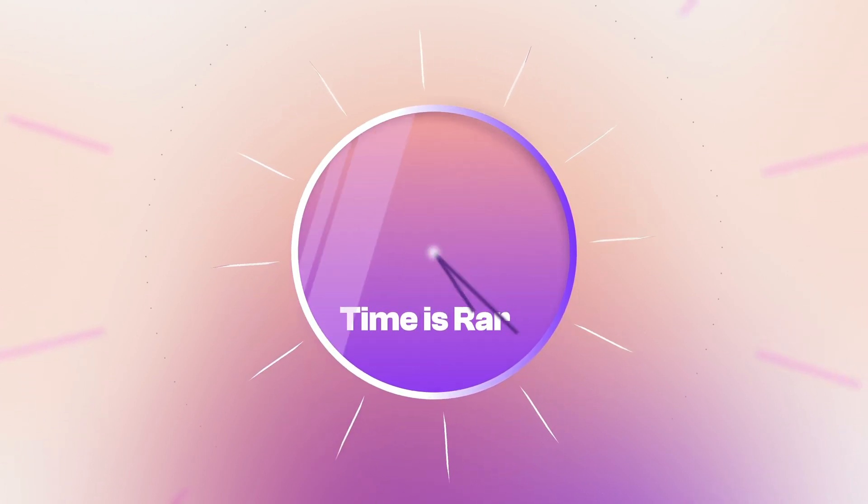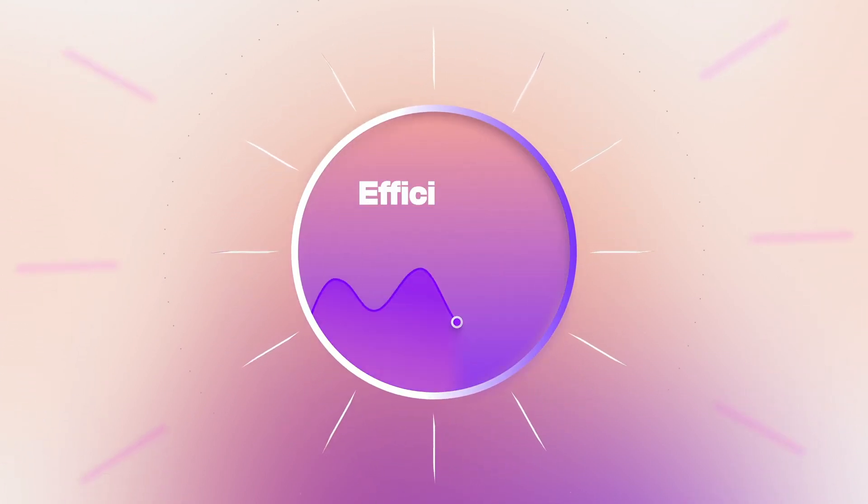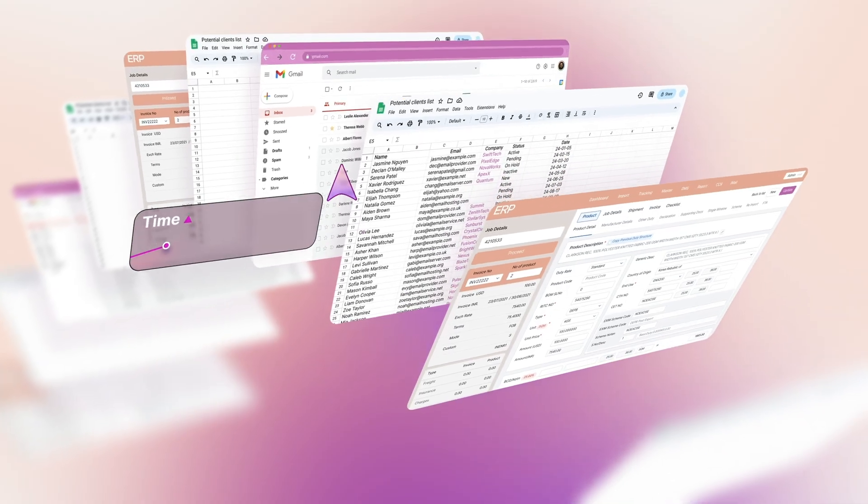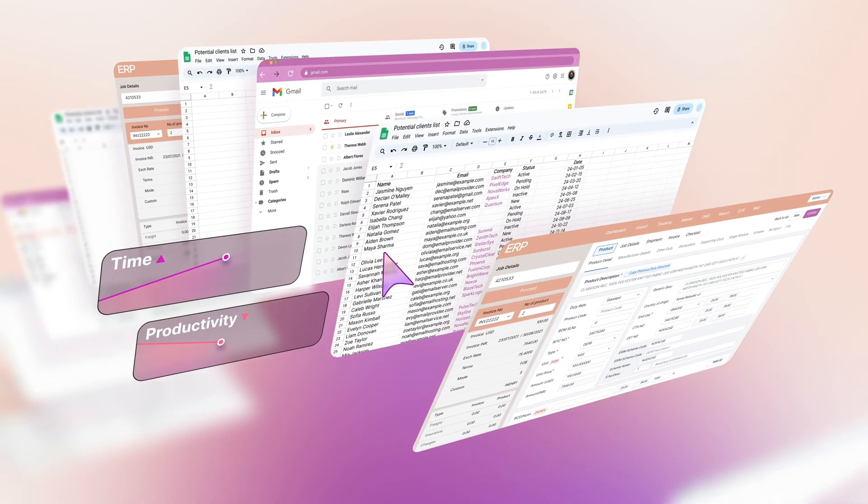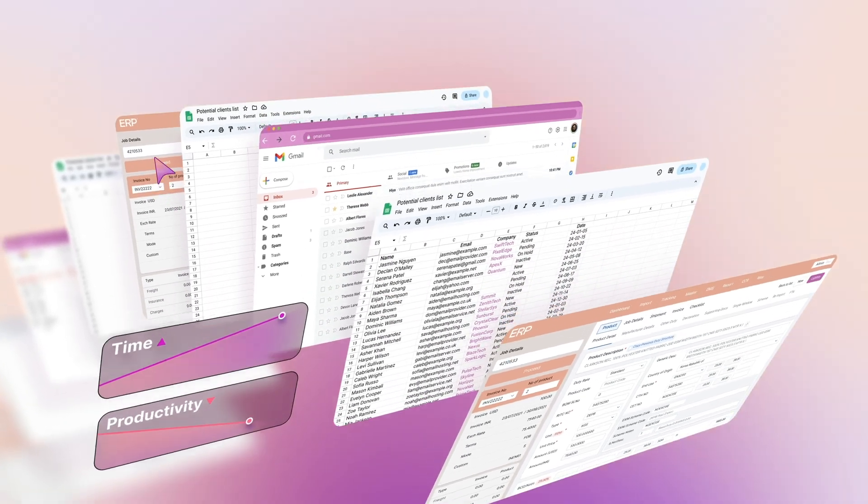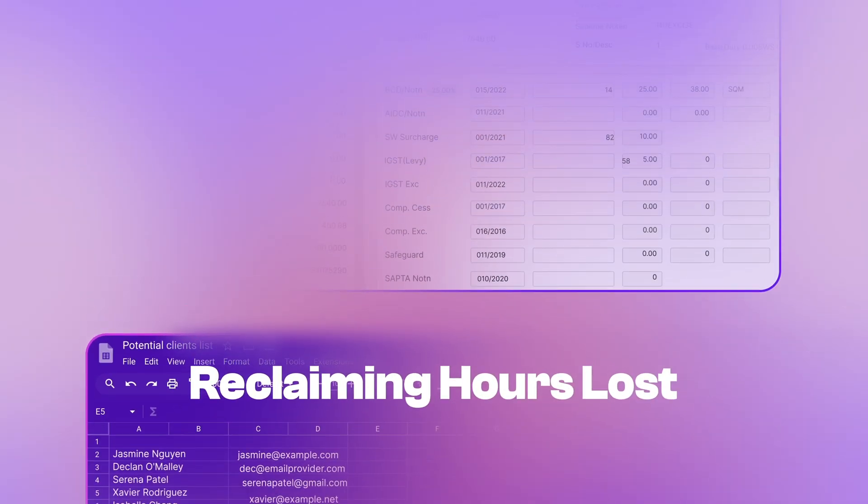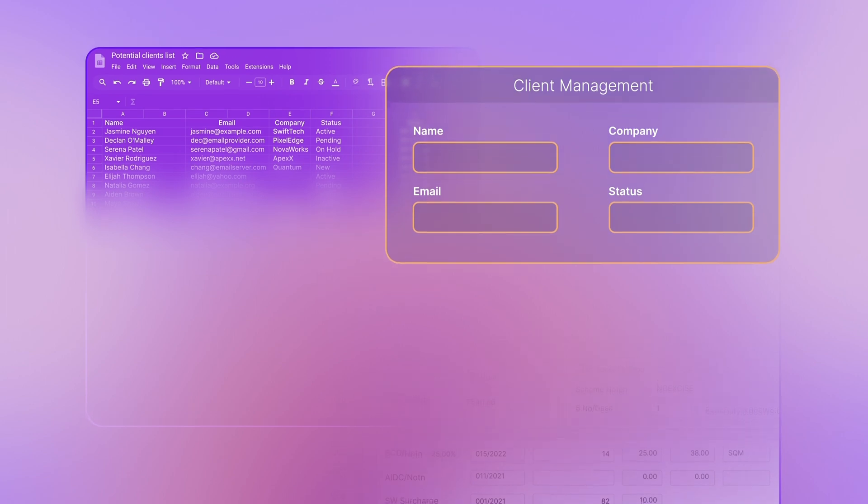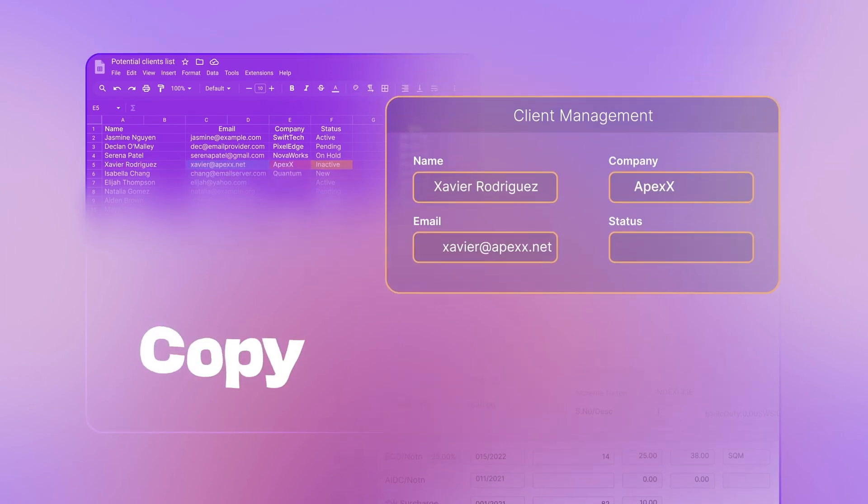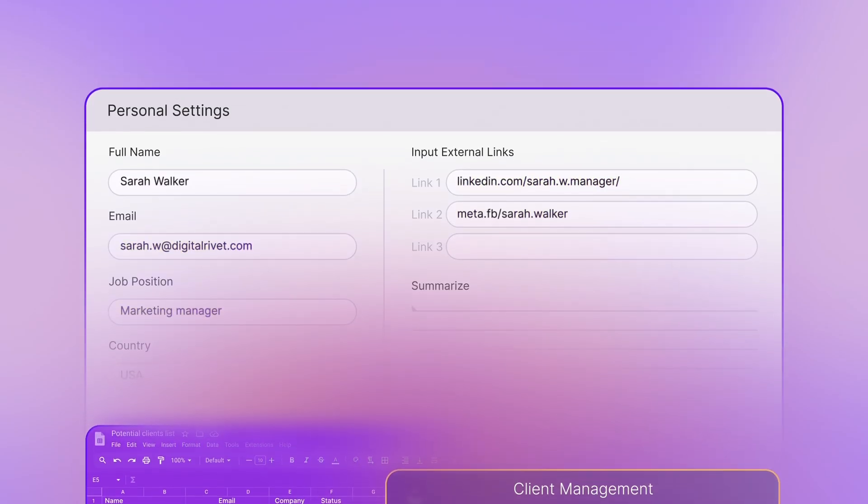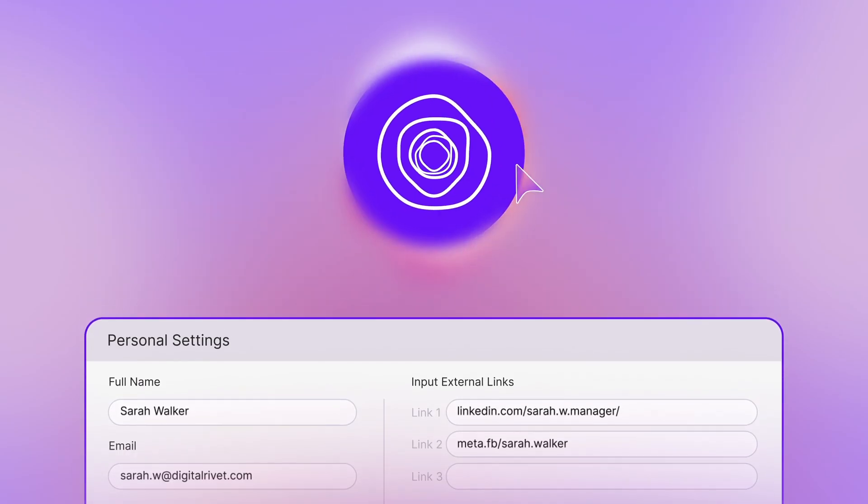In a world where time is rare and efficiency is key, repetitive tasks drain precious time and hinder productivity. Imagine reclaiming hours lost to mundane tasks like copying, pasting, and filling forms with just a click of a button.